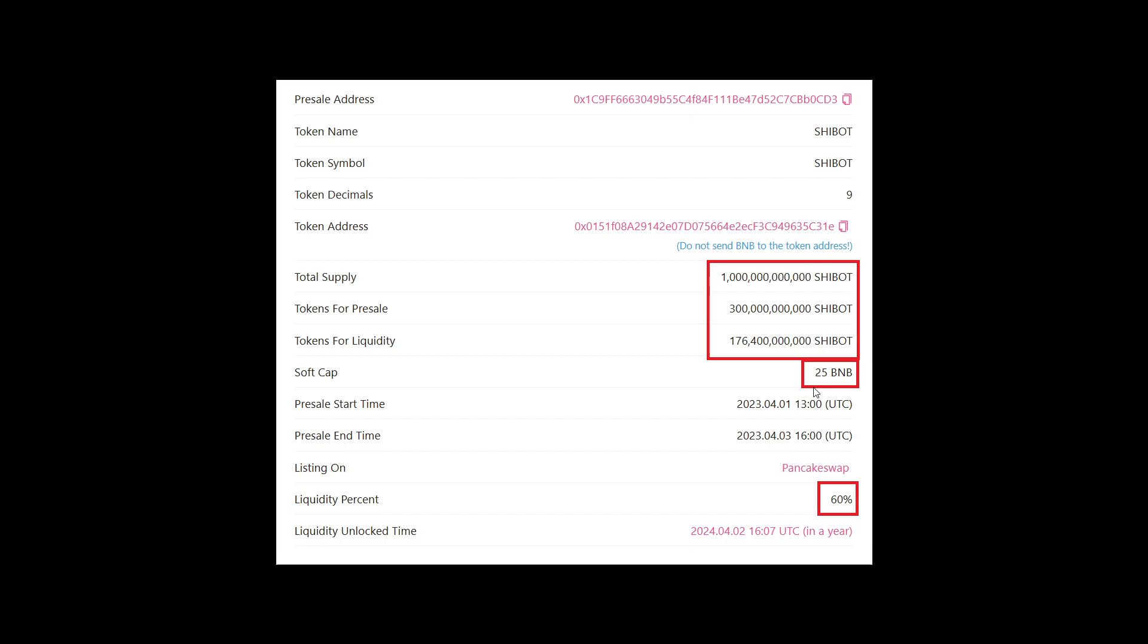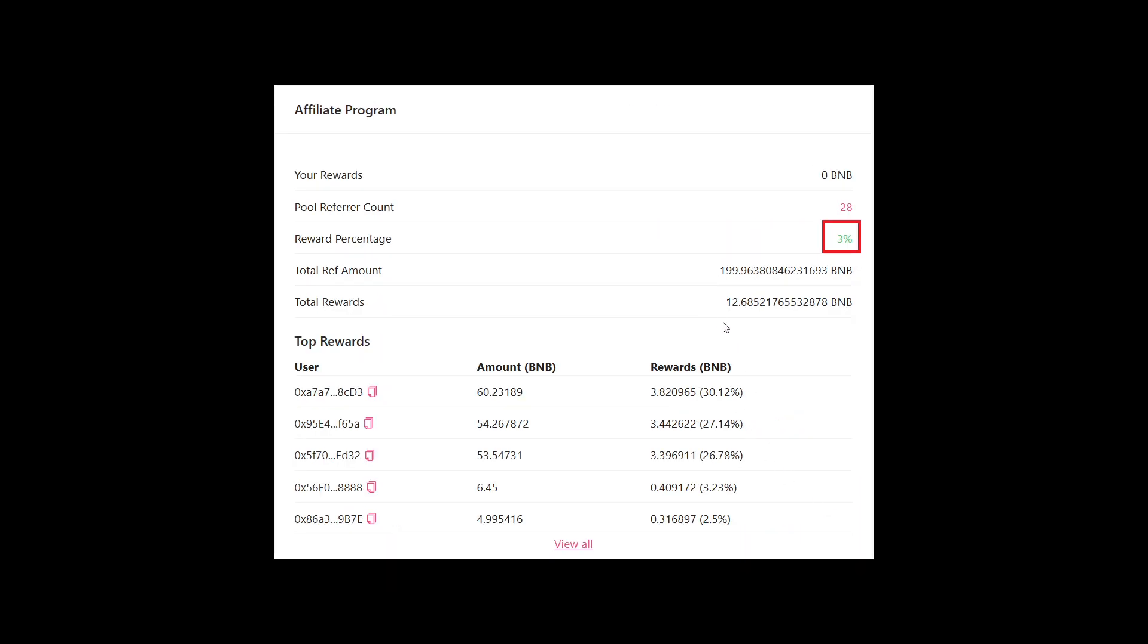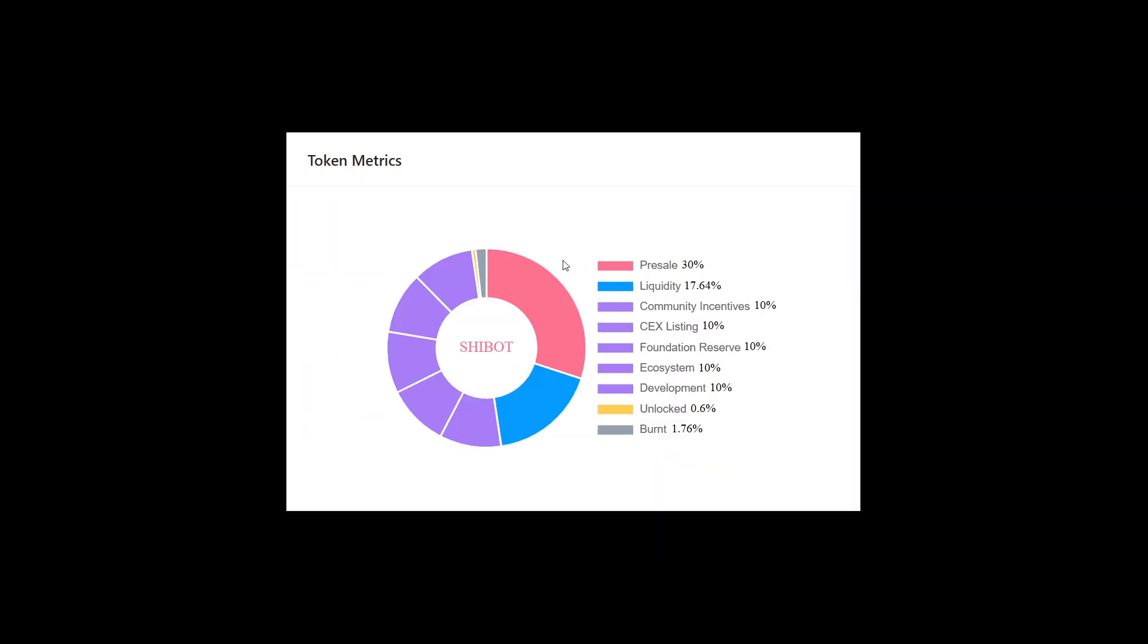30% of it allocated for the pre-sale, 17.6% allocated for the liquidity. Now it is important to mention that it's a soft cap of 25 BNB pre-sale. And as you saw, they raised 431 BNB. So downside to that, there was no limit to how much they can raise. There is a high likelihood that there will be no buying pressure because everyone went in early. Now it is important to mention that only 60% of the pre-sale funds will actually go into the liquidity pool, meaning the team will be keeping 40% of 431 BNB that was raised. Now they also have an affiliate program. Those that essentially used it, invested, generated the link, and got 3% on top if someone was investing through the link that they generated with their own wallet. Looking into the tokenomics, 30% pre-sale, 17.6% liquidity, 10% community incentives, 10% CEX, 10% foundation reserve, 10% ecosystem, 10% development, 0.6% locked, 1.76% burned.